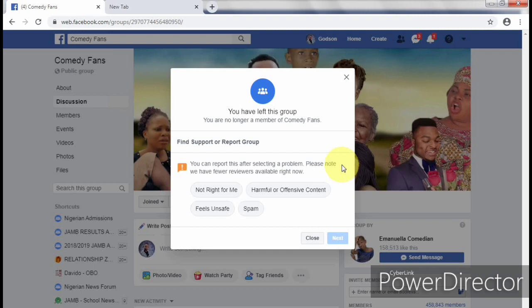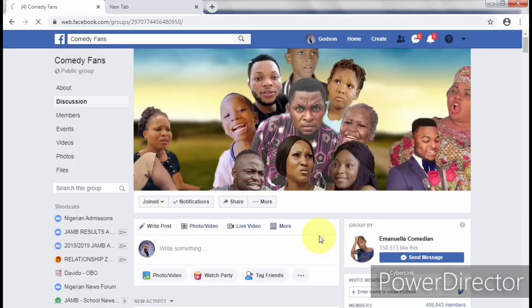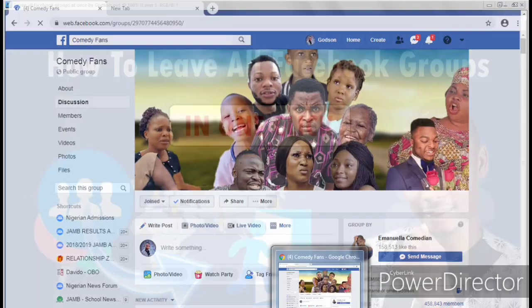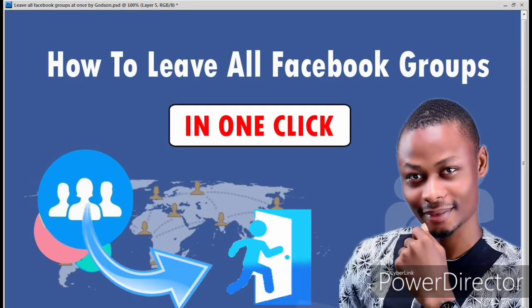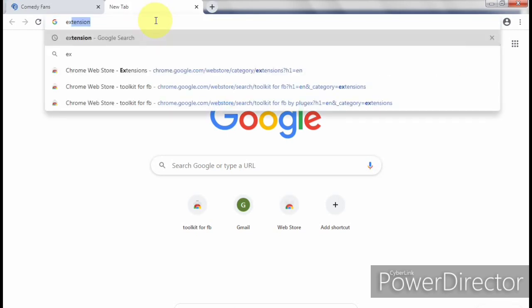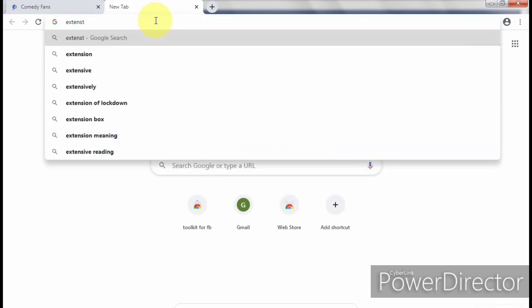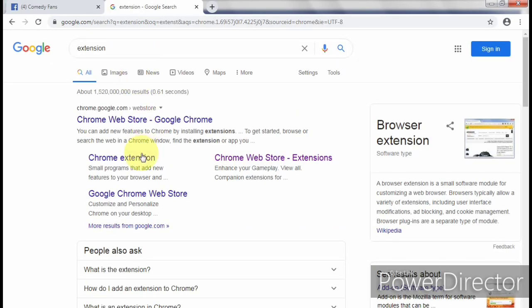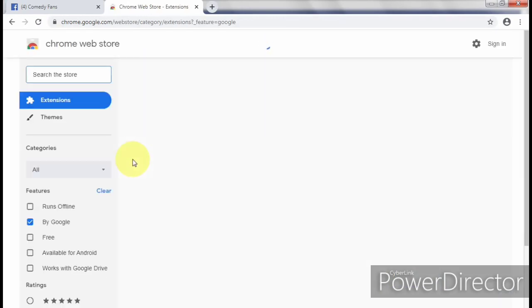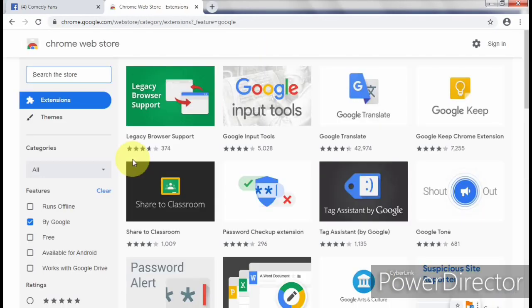So today I'm going to show you how to leave all the groups you belong to in just one click. To leave the groups you belong to, first you need to open your Chrome browser and search for extensions. When it opens, look for Chrome extensions. This will display a search box where you can find almost all Chrome extensions that you're searching for.